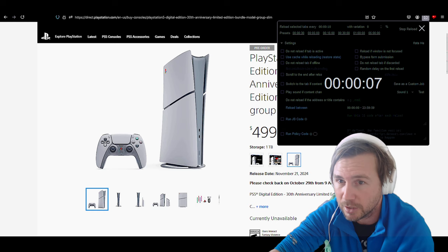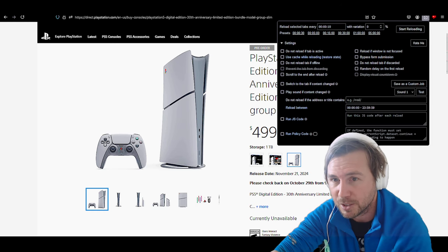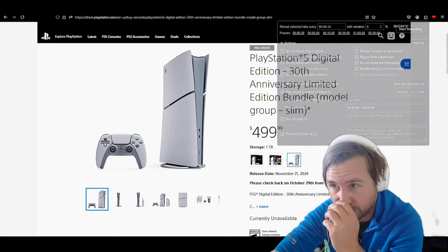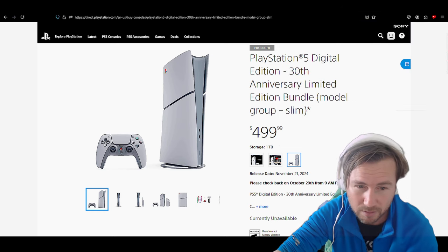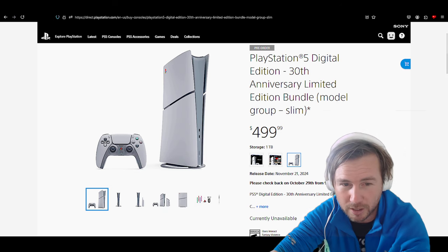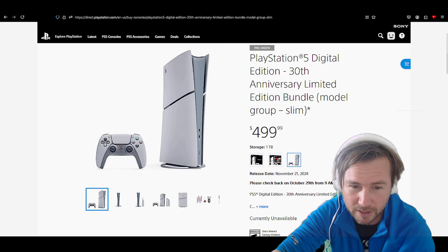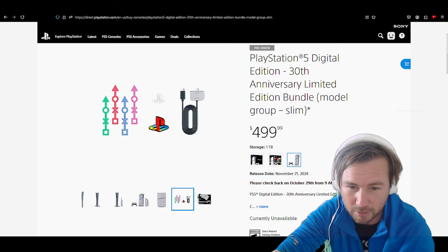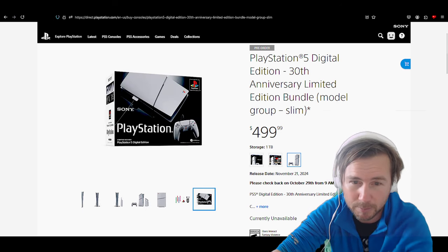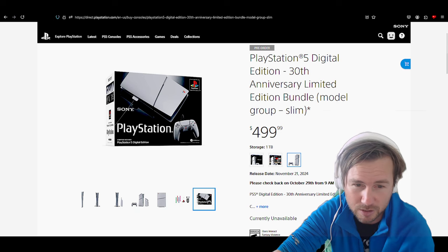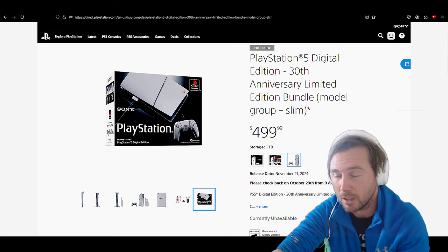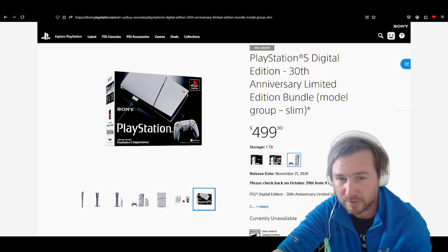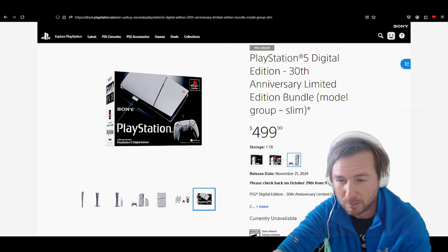Very nostalgic, very iconic. It definitely does remind me of the original PlayStation. It's so cool to have as a collectible item. I would never open this thing, I'll keep it sealed. It's great.